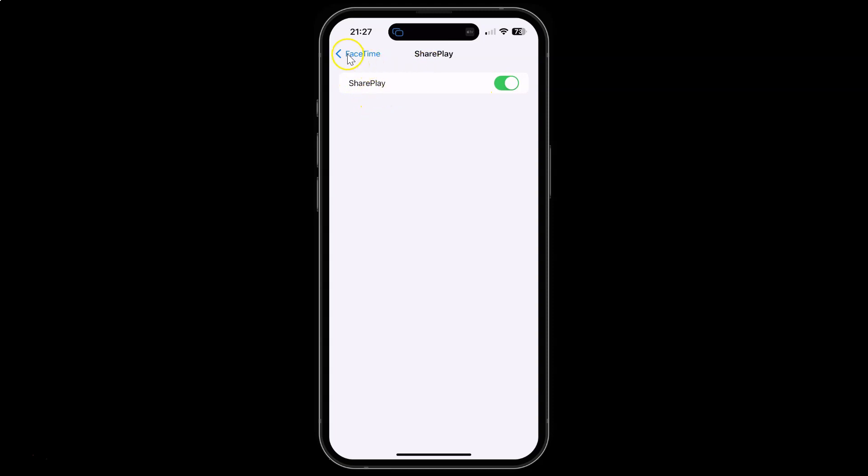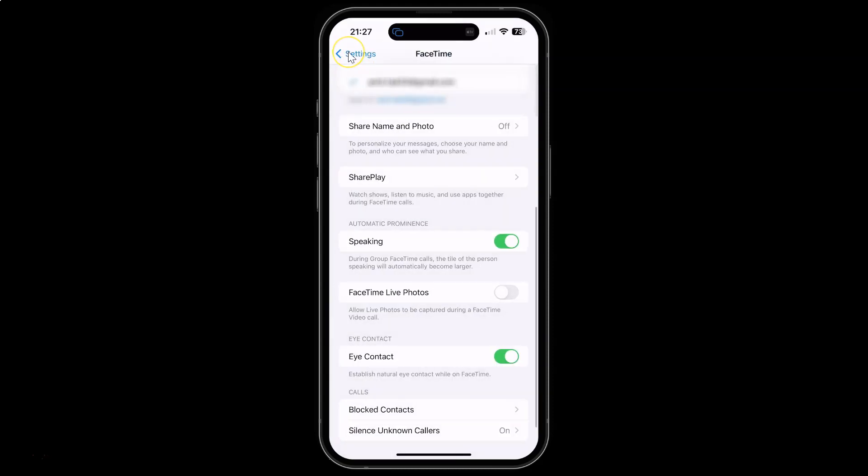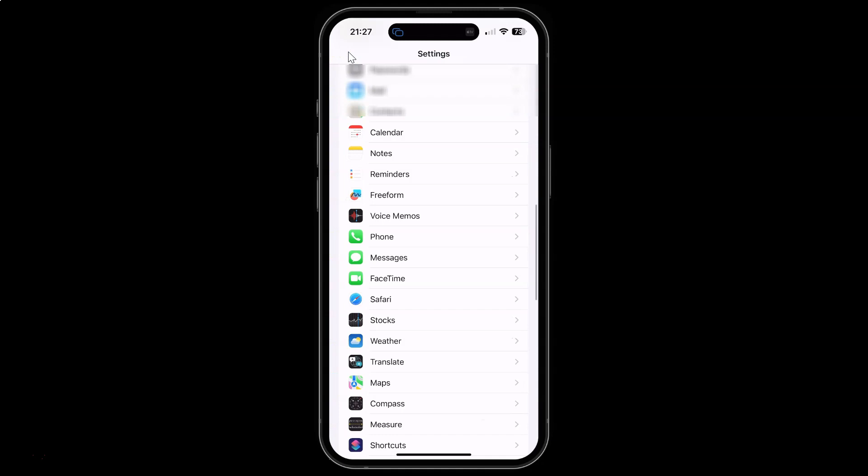After you're done you can go back, go back again, and close the settings app.